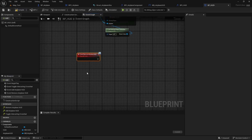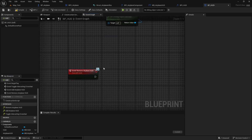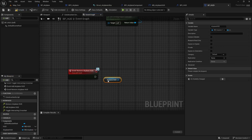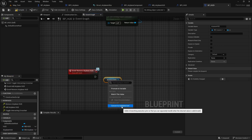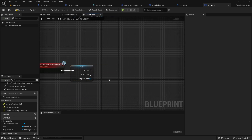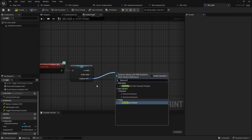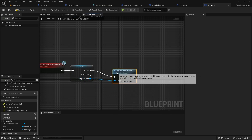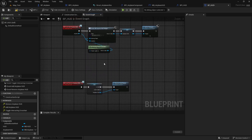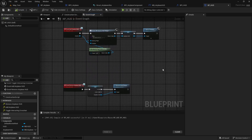Now let's implement 'remove airplane hud'. Double-click on it. Drag the airplane HUD variable into the graph, right-click and convert to a validated get. If we do have it, drag from the airplane hud and type 'remove from parent'. This is all we need to add or remove the airplane HUD.